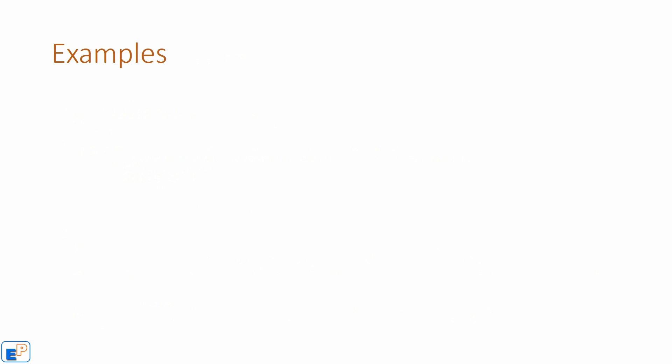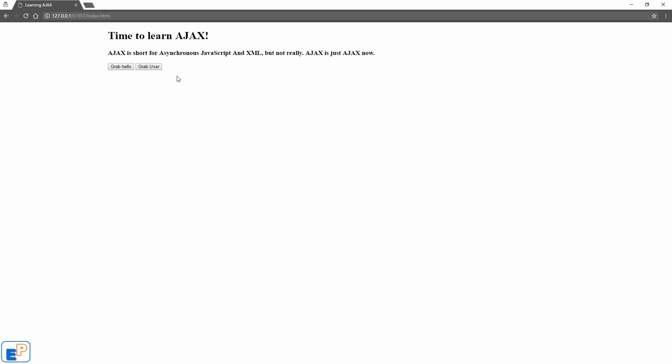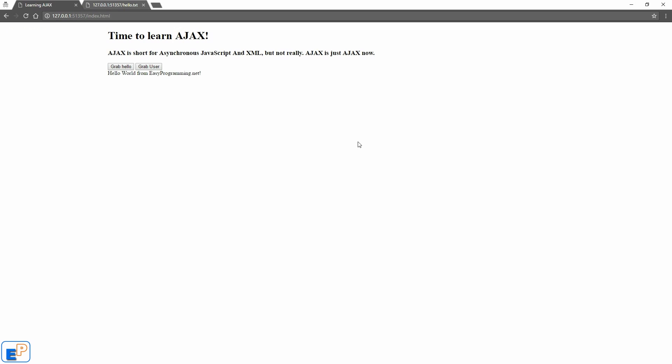So let's take a look at some examples. I'm going to show you the example that I've created here today, and in the next tutorial, I'll show you how to actually write the code. So it's time to learn AJAX. I've already gone over this and I have two buttons here. It says grab hello. It's going to grab a little hello text from a text file and it's going to grab user. So if I click on grab hello, it says hello world from easy programming. It's actually grabbing it from a text file.